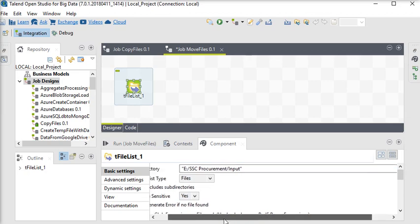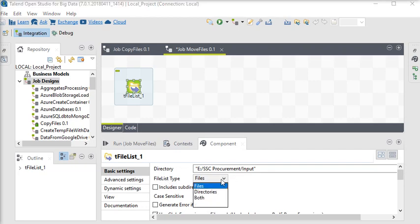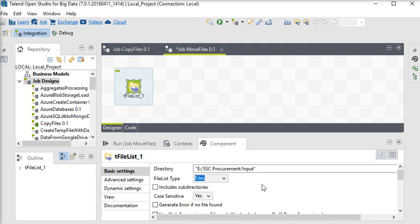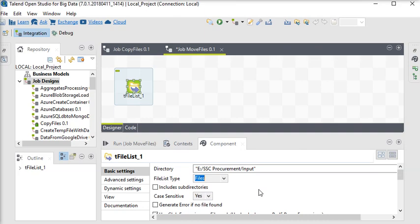Now you can see there is a file list option. You can choose file, directory, and both, but we are talking about the files so we are going to choose files. And there is a checkbox which is asking including subdirectories. If you want to move your subdirectories as well you can select this folder also.